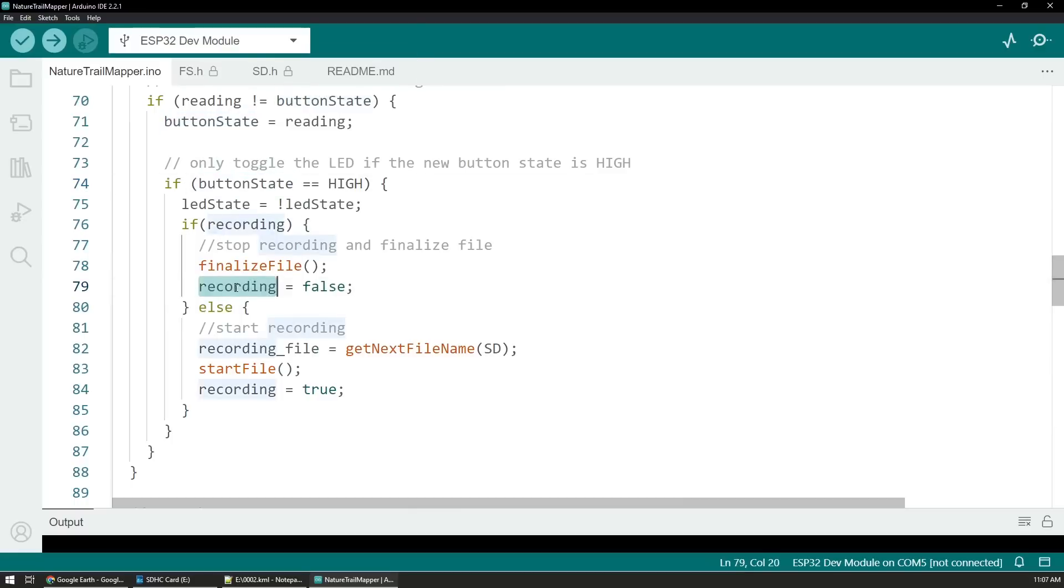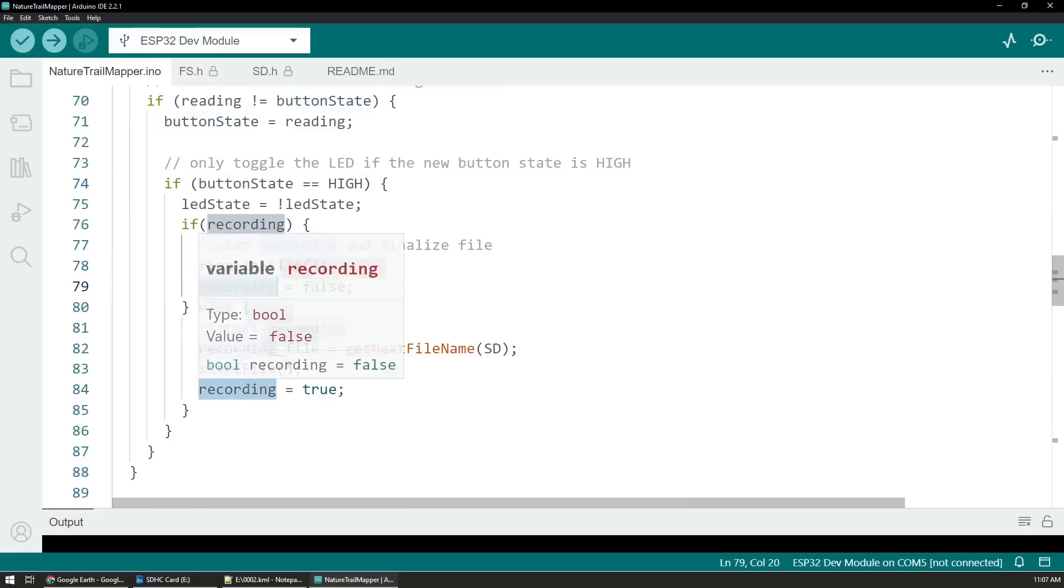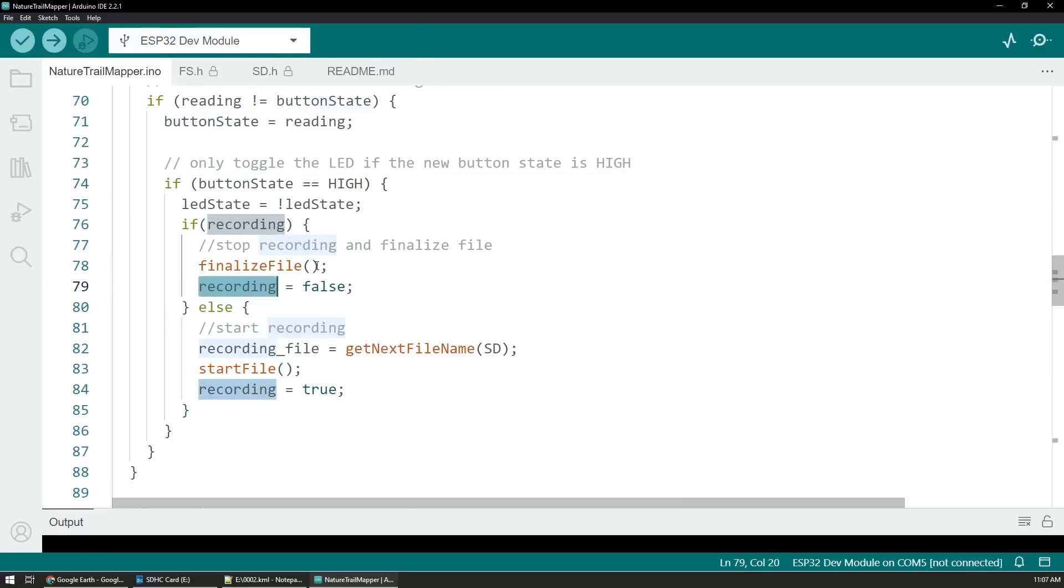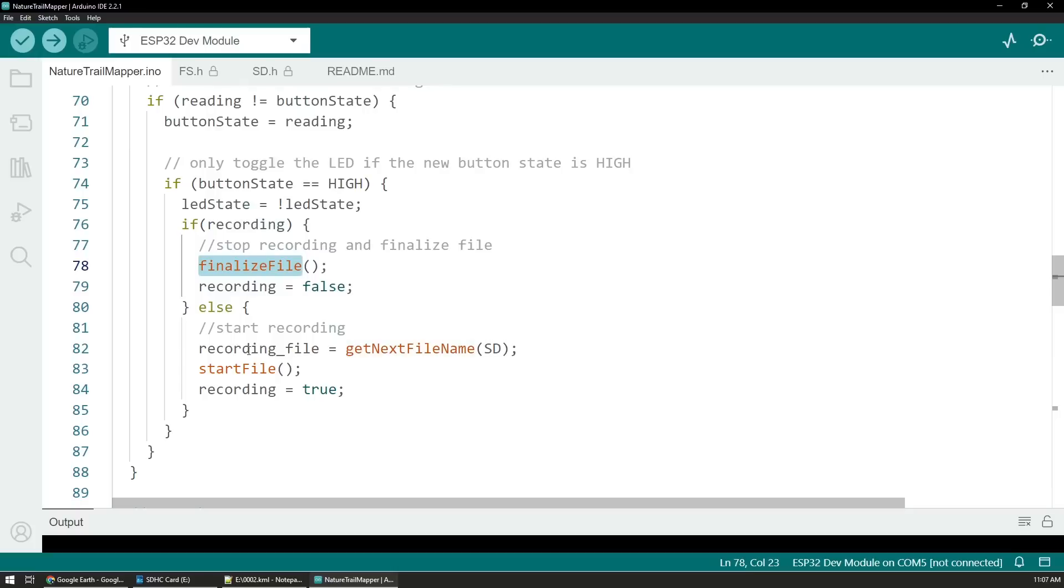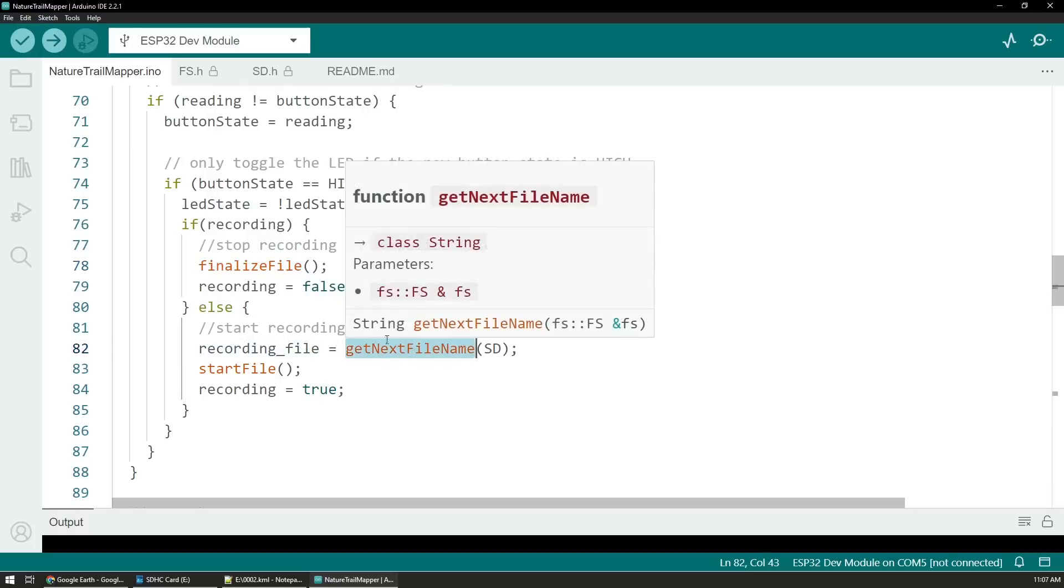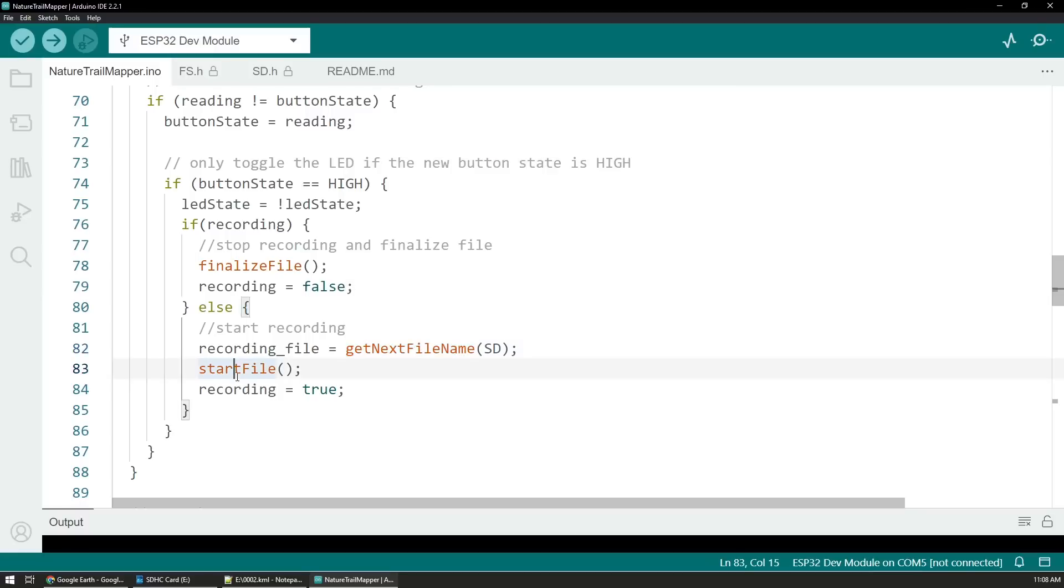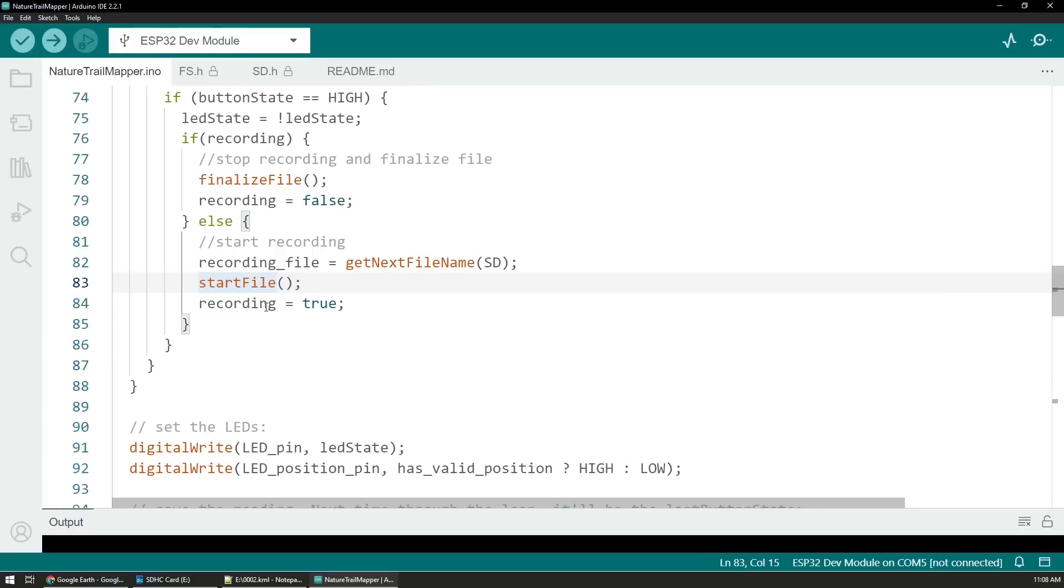I have two methods. One is to finalize the file if I'm stopping the recording—if I'm already recording and stopping—and the other one is to get the next file name. So we know to count how many files we have on the SD card and increment by one so we create a new file.